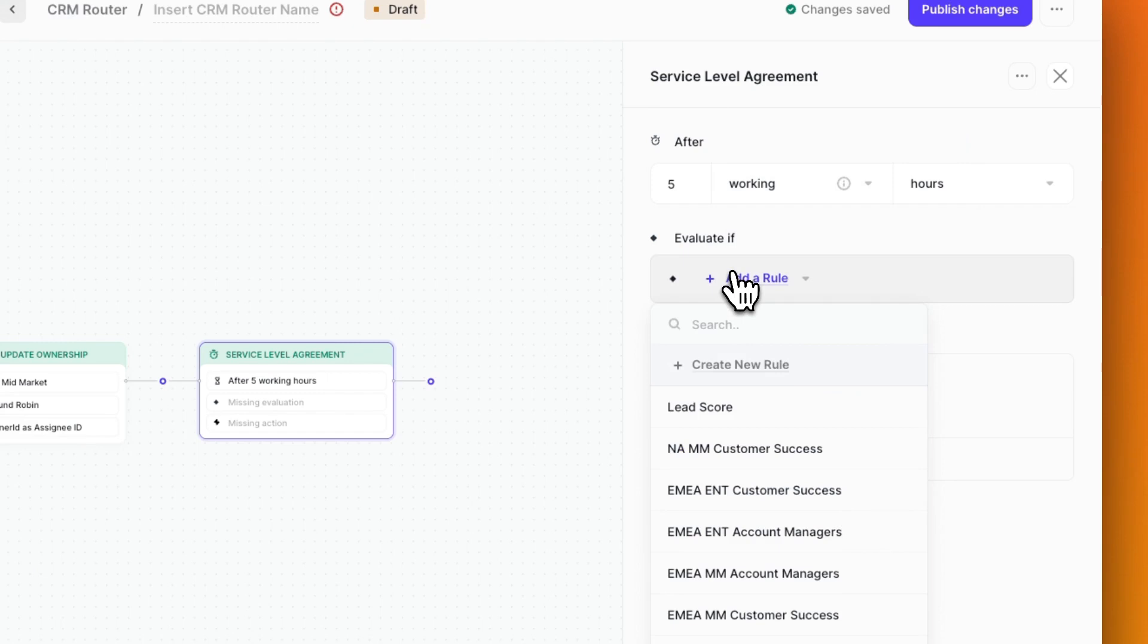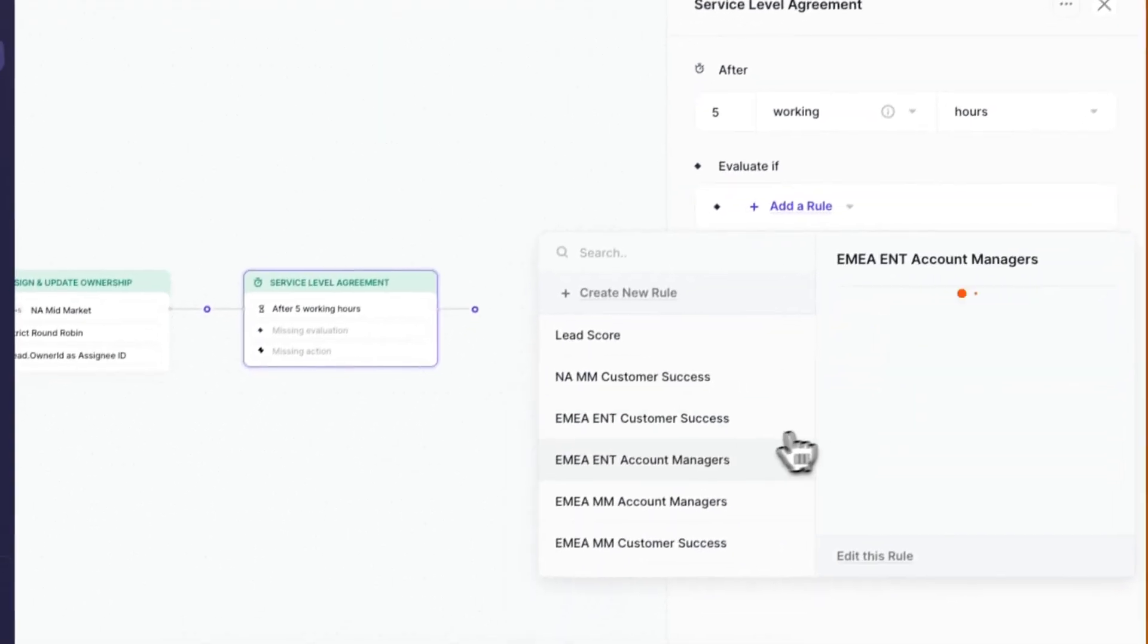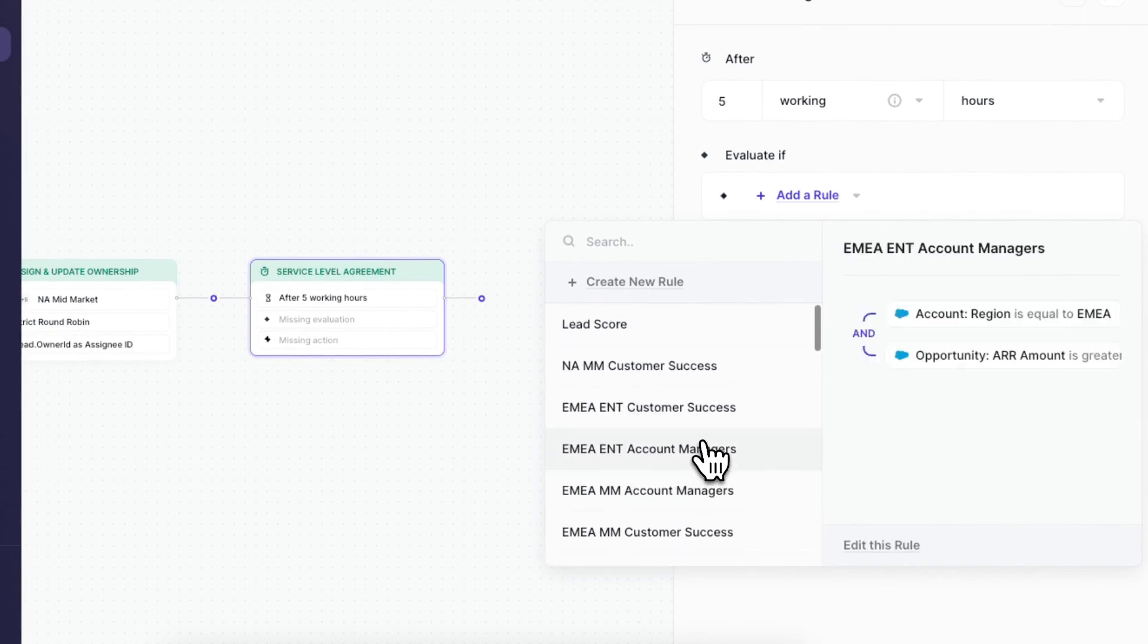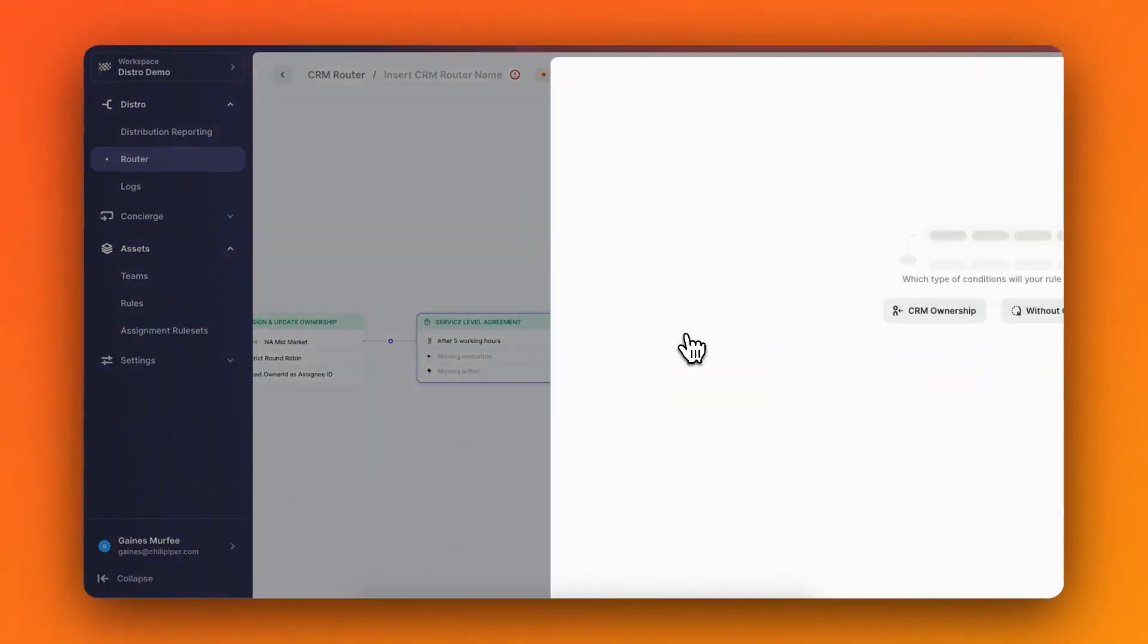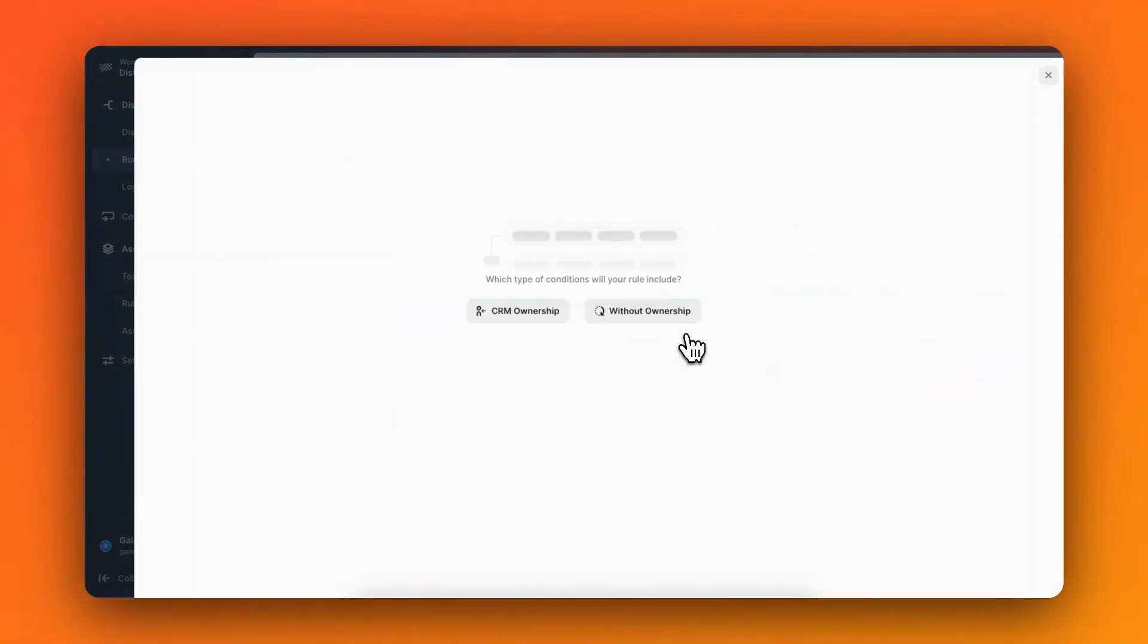I could choose from a rule I've already built, but I'm not seeing exactly what I'm looking for, so let's go ahead and create a new one. First, I'll choose what kind of rule conditions I want. For this one, I'll select without ownership.